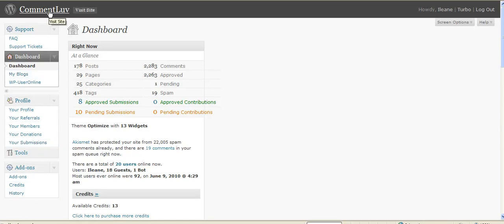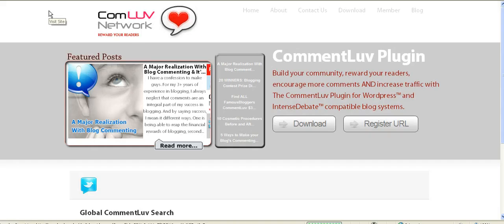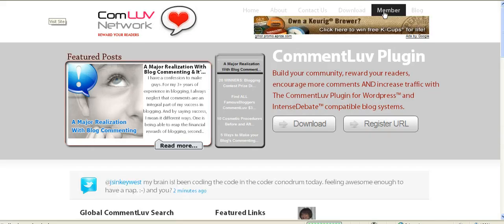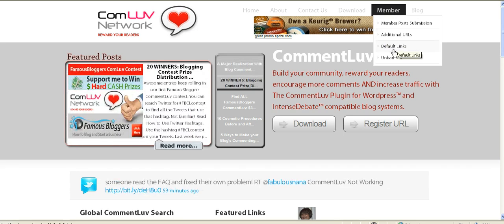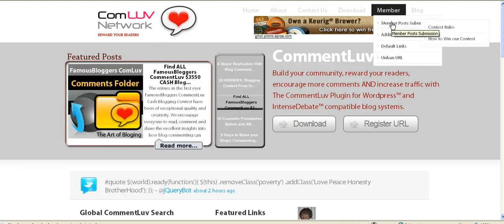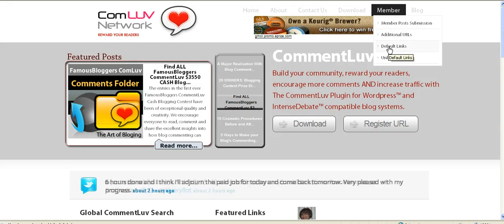Nope, you go to the Comment Love homepage and right up at the top, under Member, you'll see where you can add URLs, default links, or request an unbanning of a URL. And you actually can make a post submission here too. But let's just go into default links.